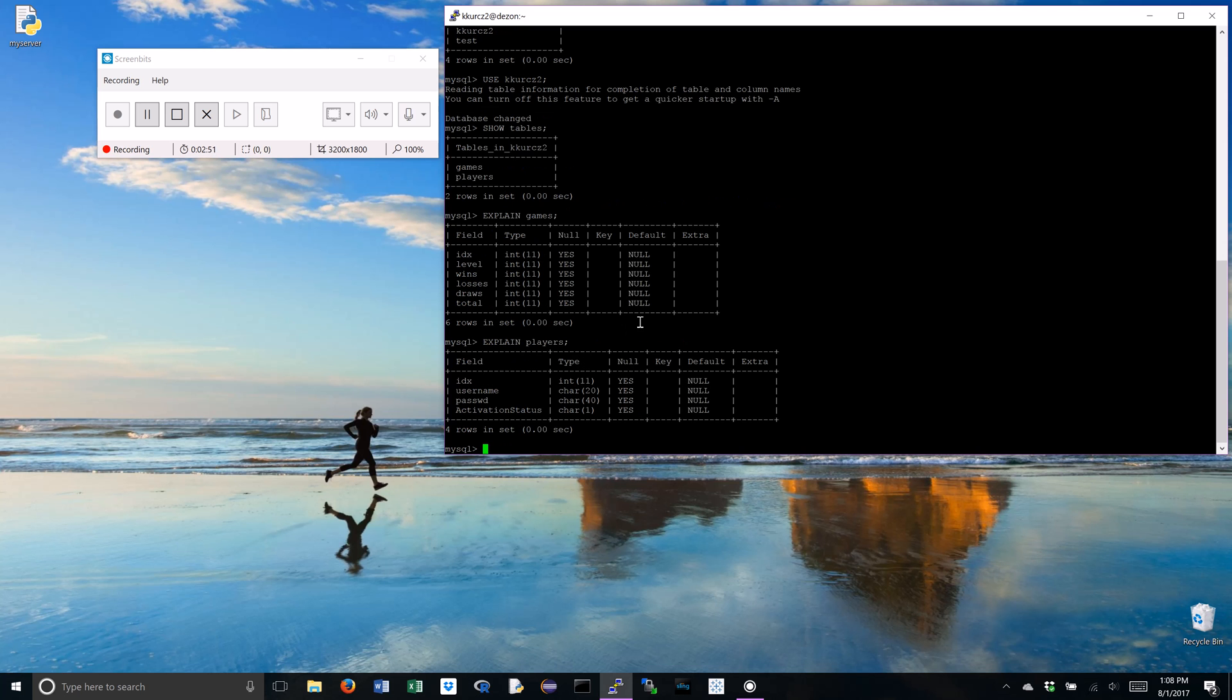What this shows is metadata, data describing data. Don't worry too much about the null. These are integers with 11 bases. Under players, we have username, password, activation status. That sounds like stuff to describe players. Makes sense. Good.